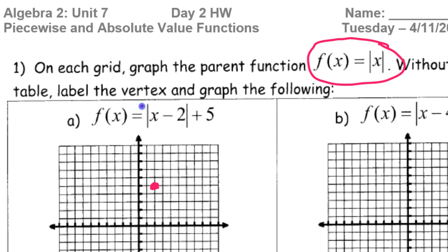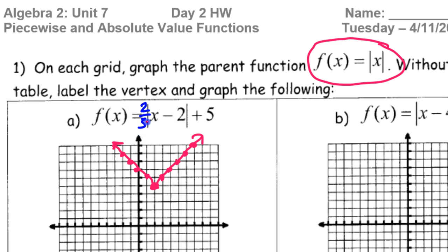The slope of the V is up 1 over 1 on both sides — up 1 right 1, and up 1 left 1. So this will be the graph of this function. It will always be up 1 over 1 unless we have a number in front changing the slope. Like if there were a 2 over 3 in front of the function, then it would be up 2 over 3. In the absence of any numbers, it's up 1 over 1.